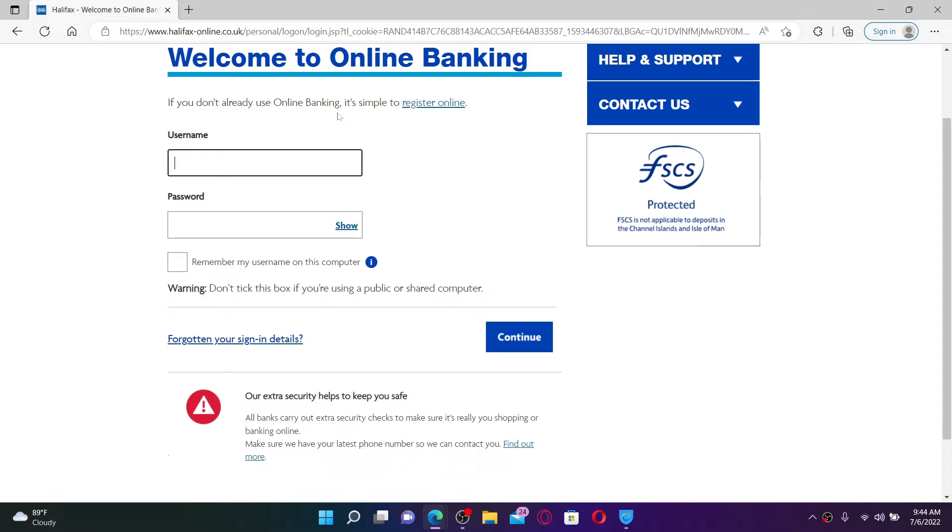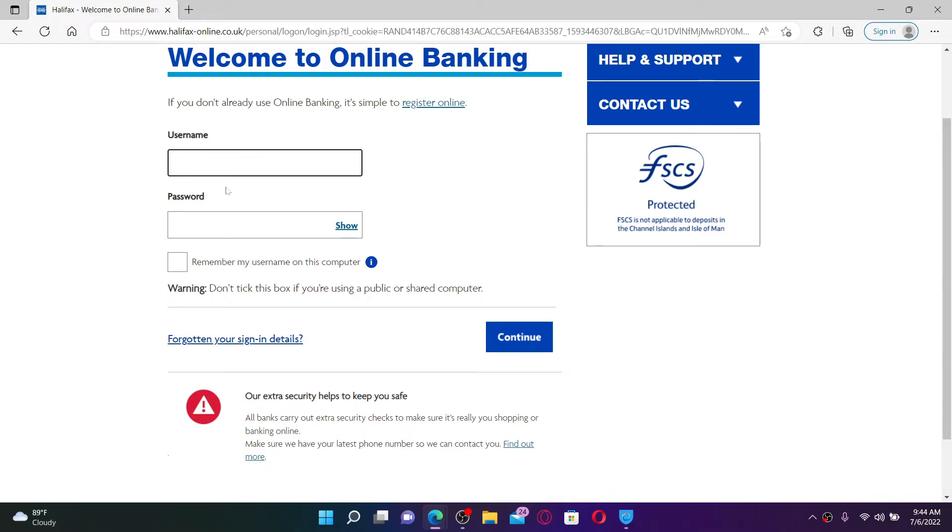Once you have an account, you can easily get access to it by entering your username and password in the sign in area.